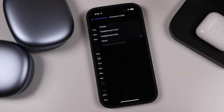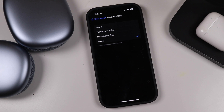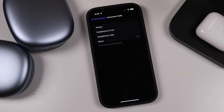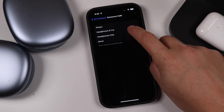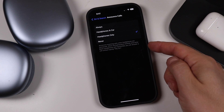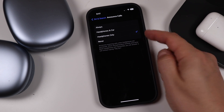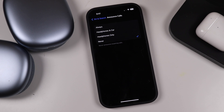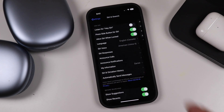Announce Calls lets you have Siri announce incoming calls. You can set it to always on, only when headphones are on, only in a car, or never. I have it set to never because this is a newer phone for me, but I like to have it when headphones are on so it works only with the headphones.